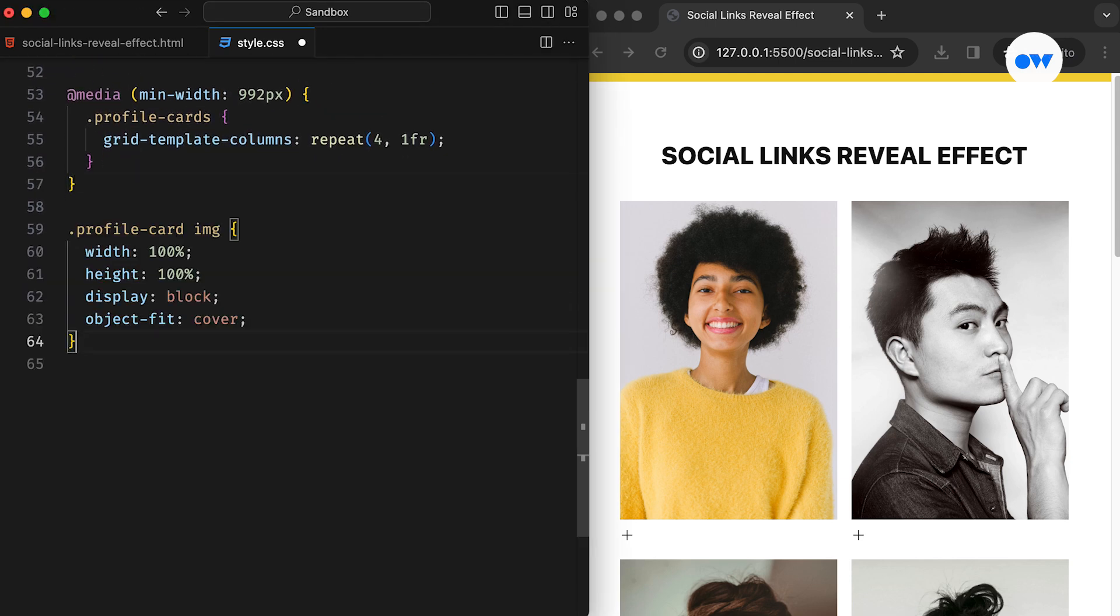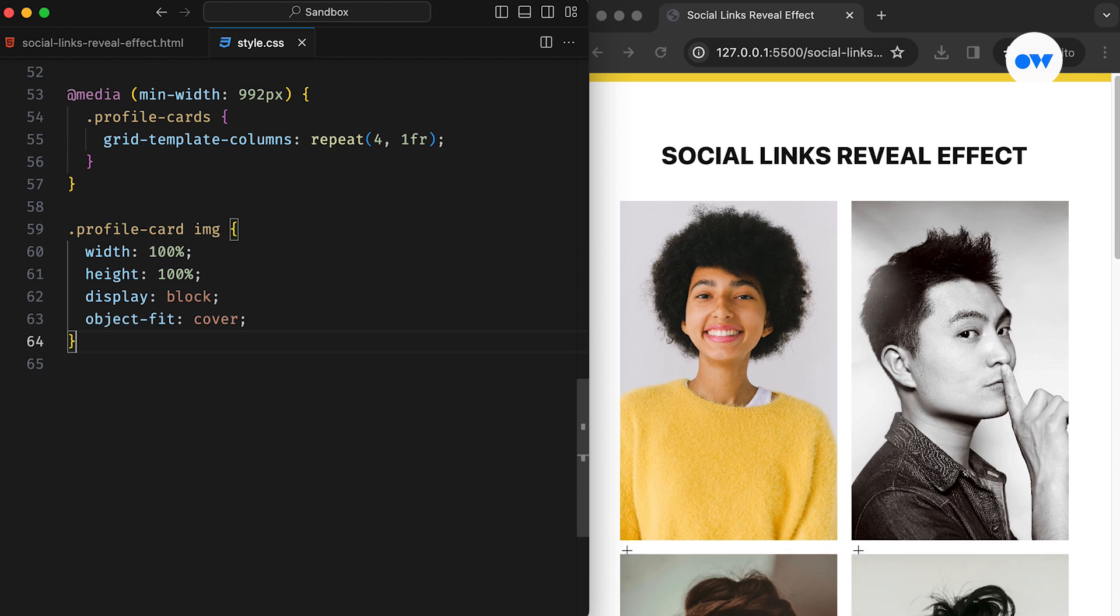After that, the profile image will have both the width and height of 100% to fill the entire div. The Object Fit property is set to Cover to maintain the original aspect ratio, preventing images from looking stretched.